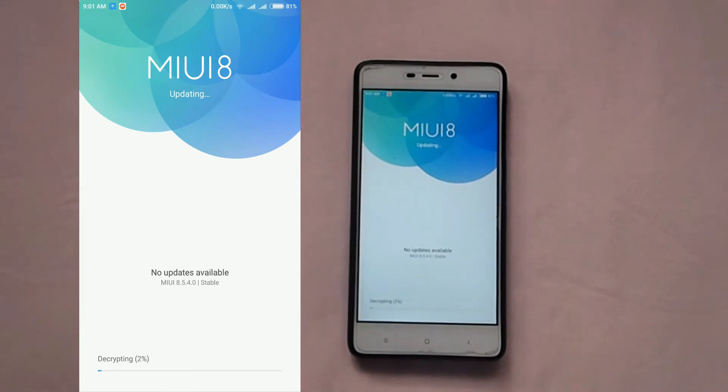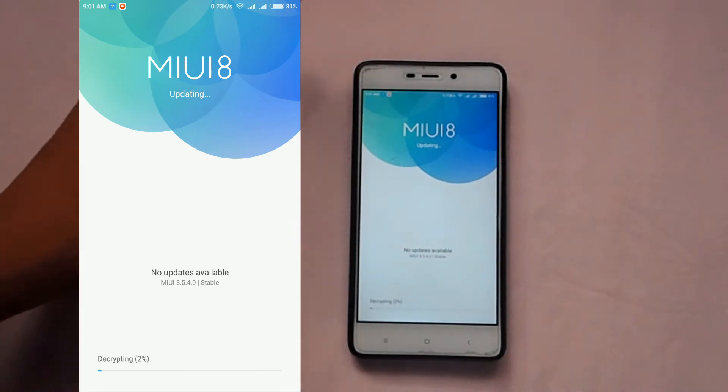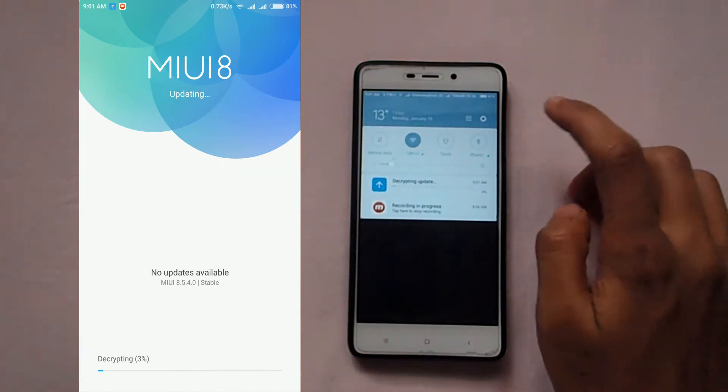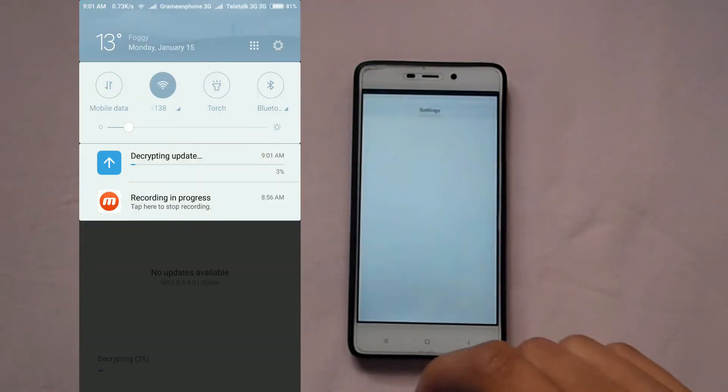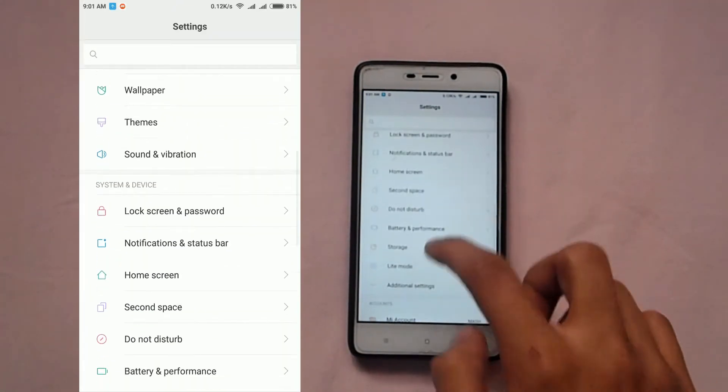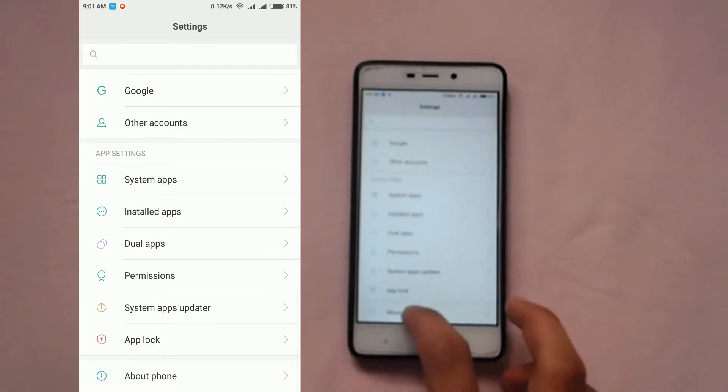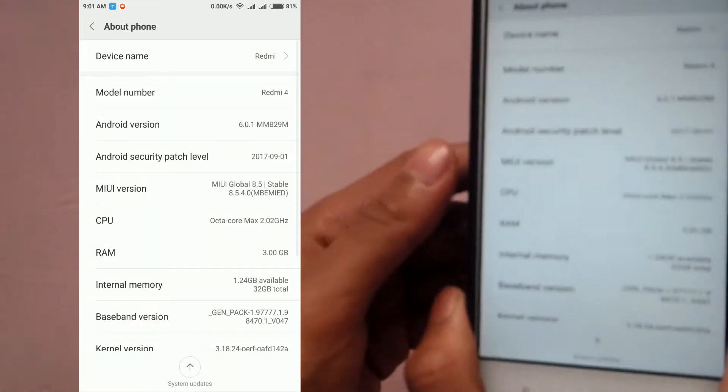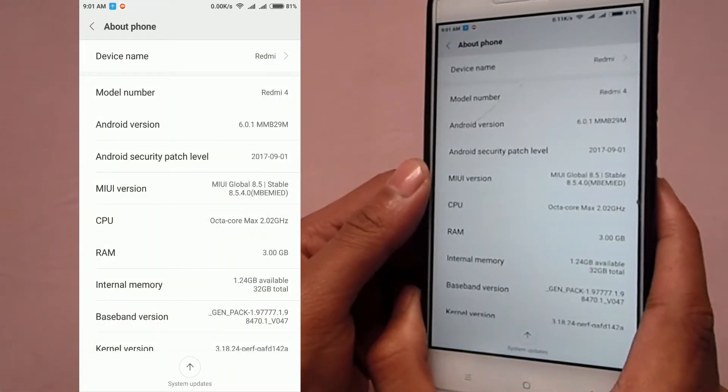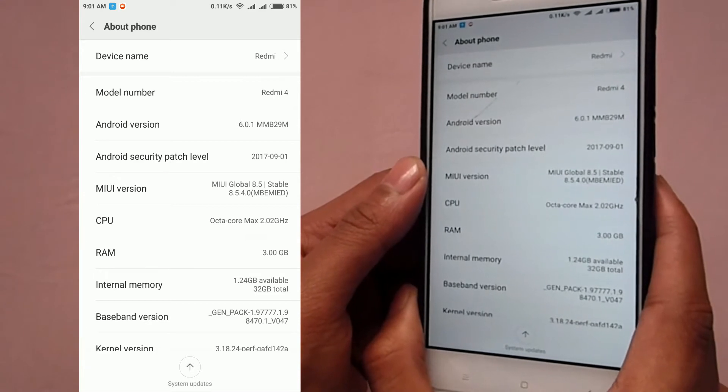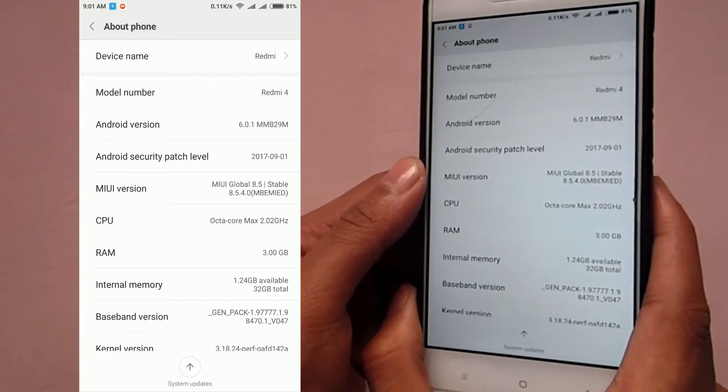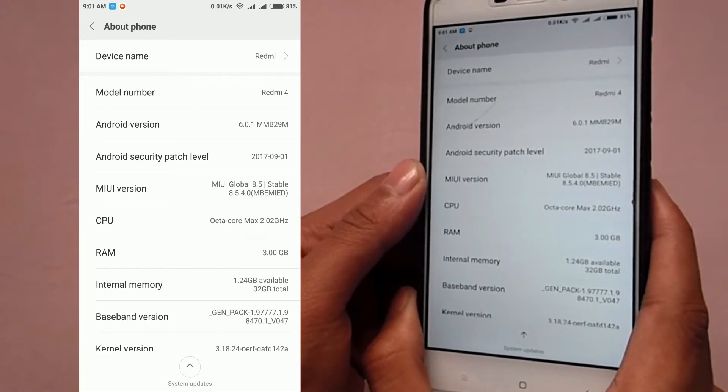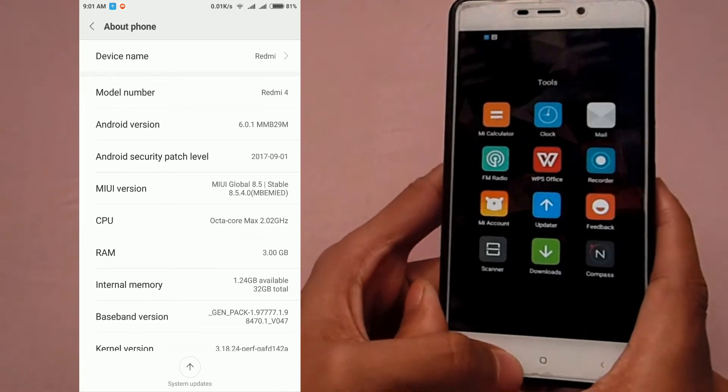While we are updating, just let me show you that my device is currently running on MIUI 8. Here you can see that my device is running on MIUI global 8.5.4.0 and now we are updating.